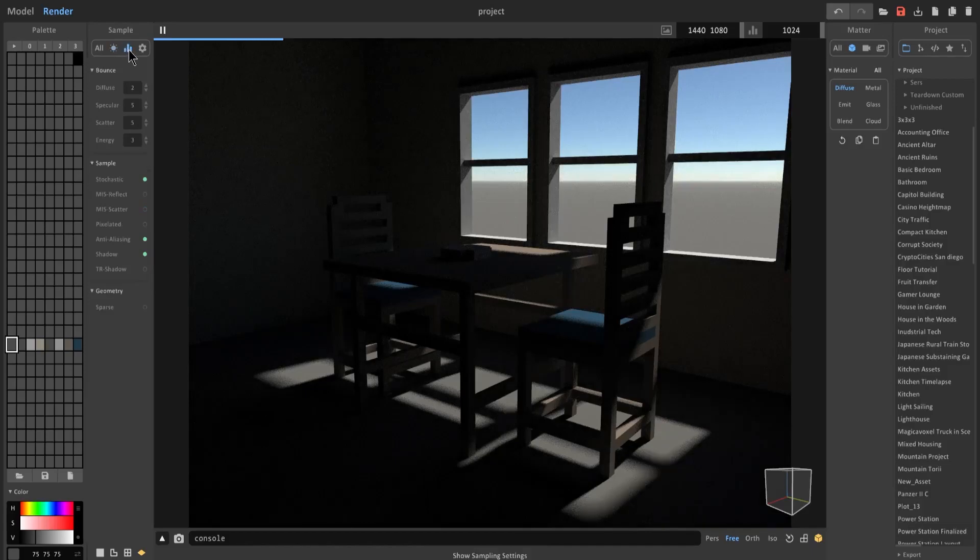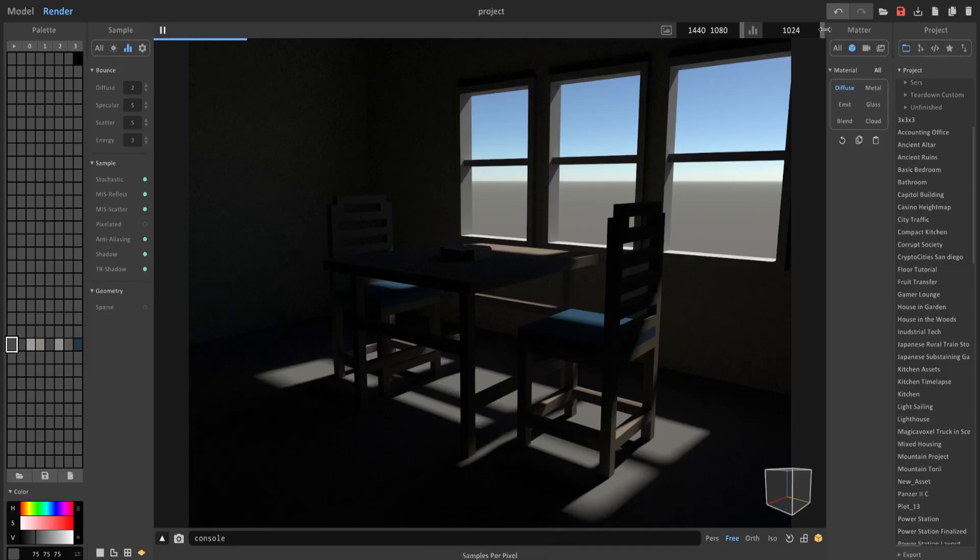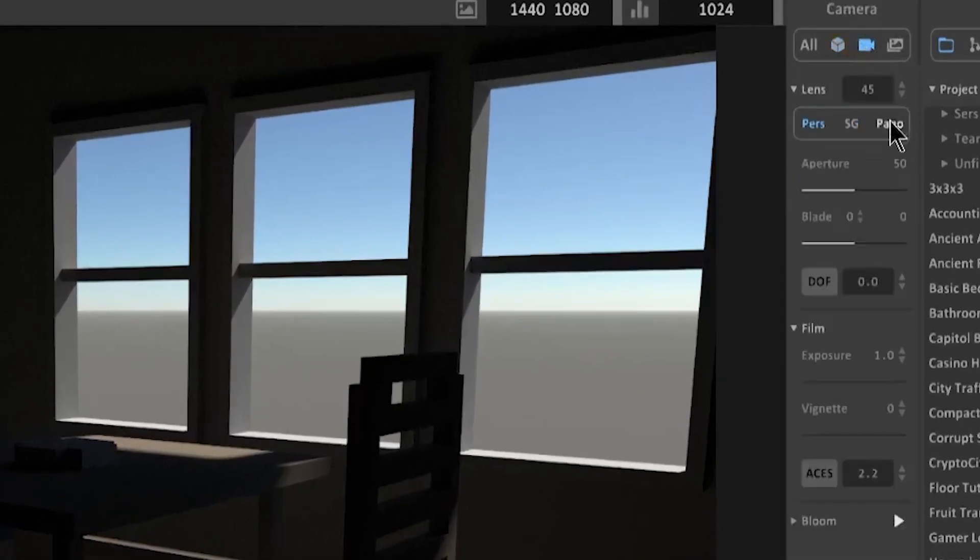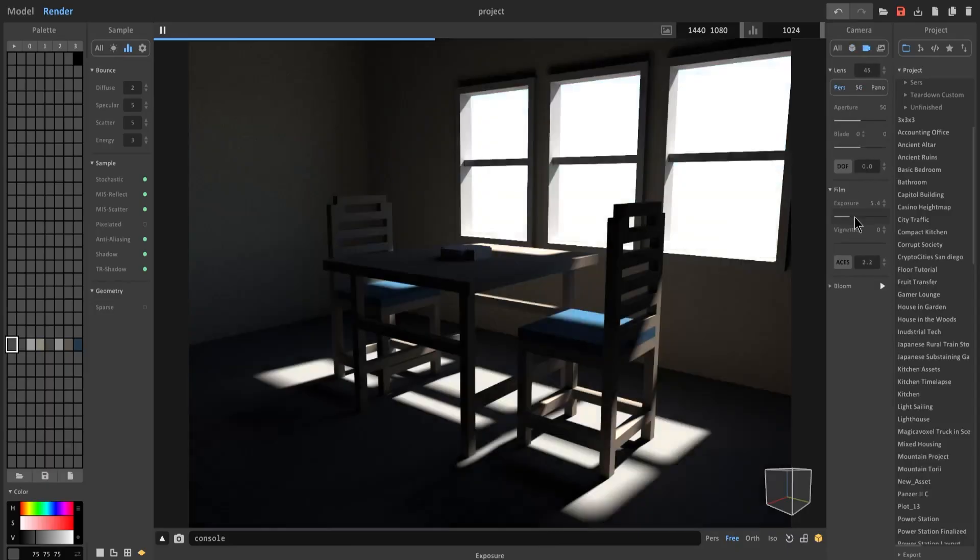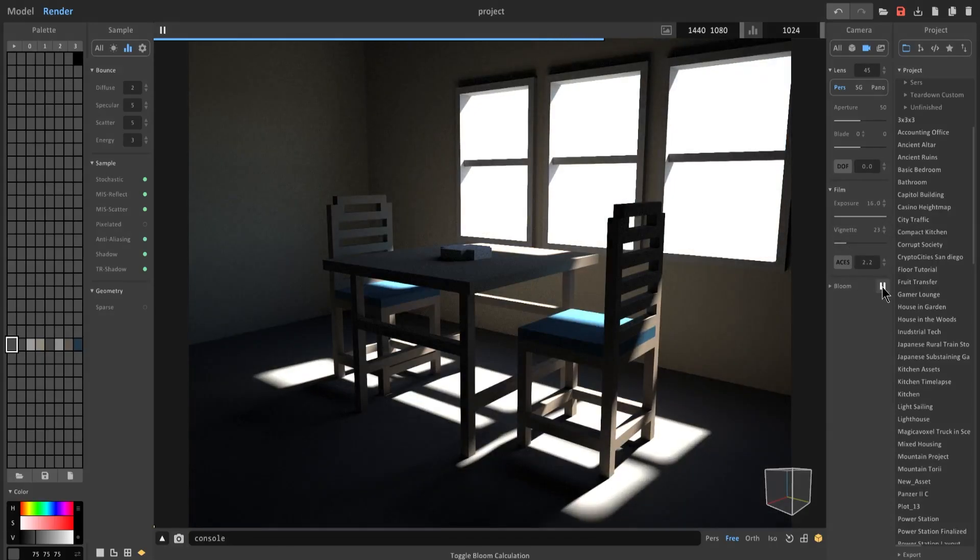Next, go to these three bar settings. Turn on the settings right here. After that, go over to the right. Click on this camera icon. Turn on the exposure all the way to the max. Play with the vignette settings. Turn on bloom.